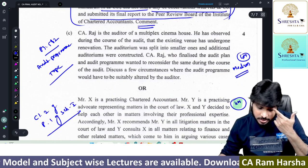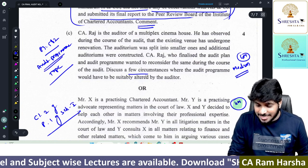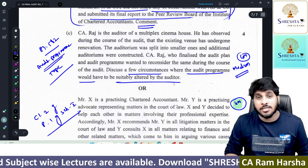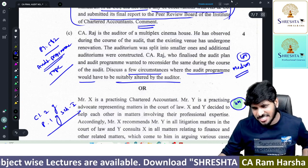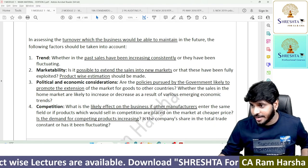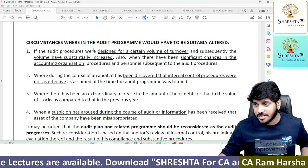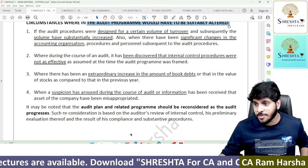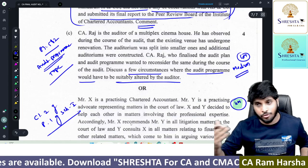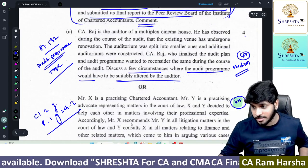Next: what are the circumstances where an audit program will be altered by the auditor? Straightforward question — four points were given and all four need to be written as the question asked for four.